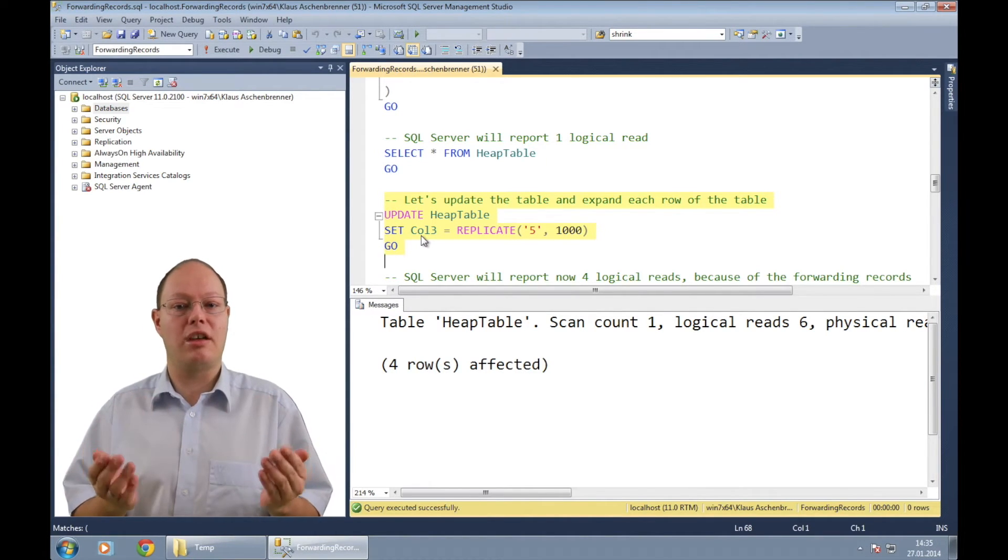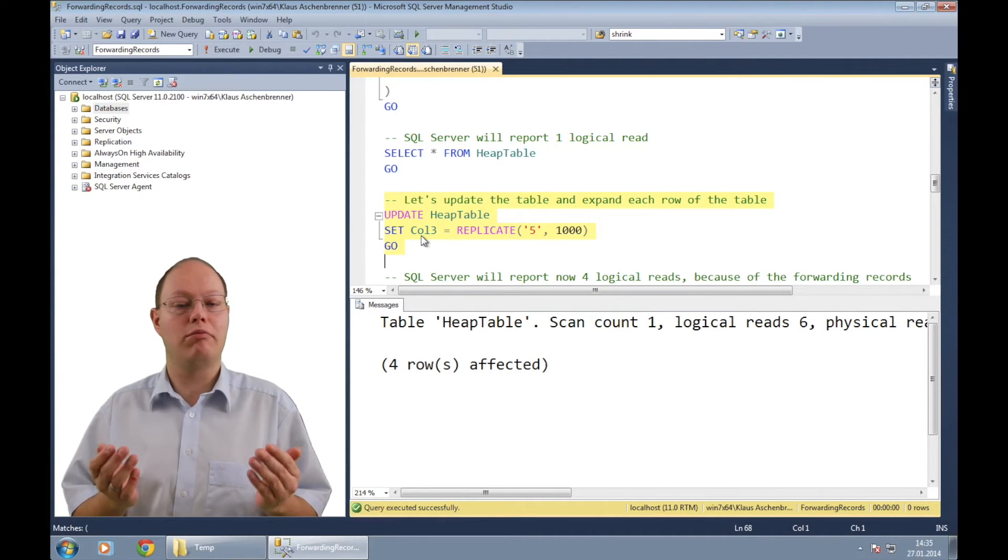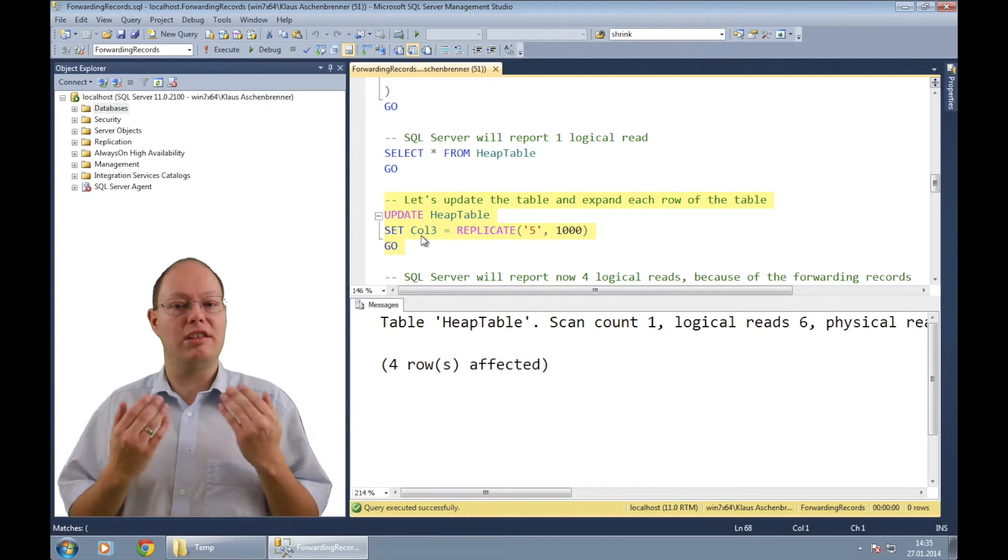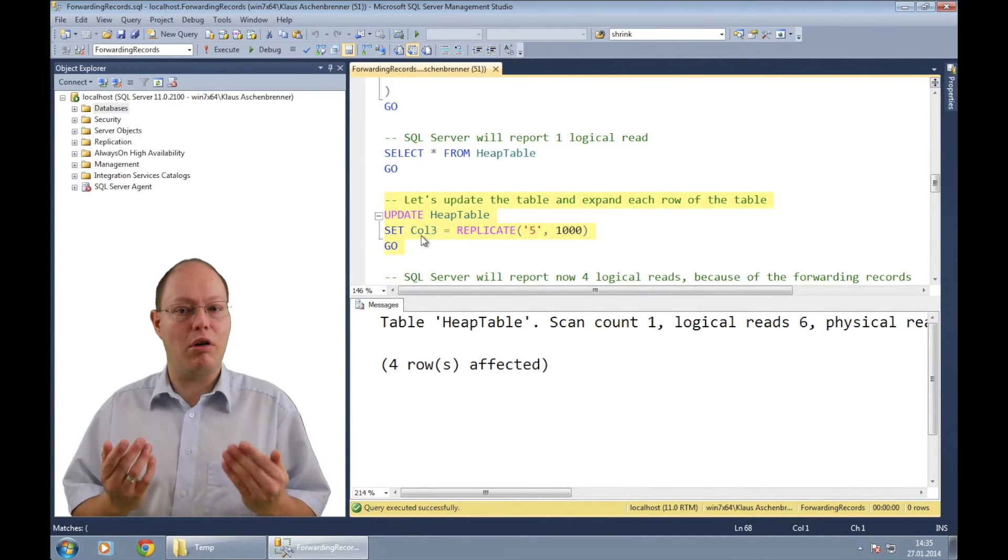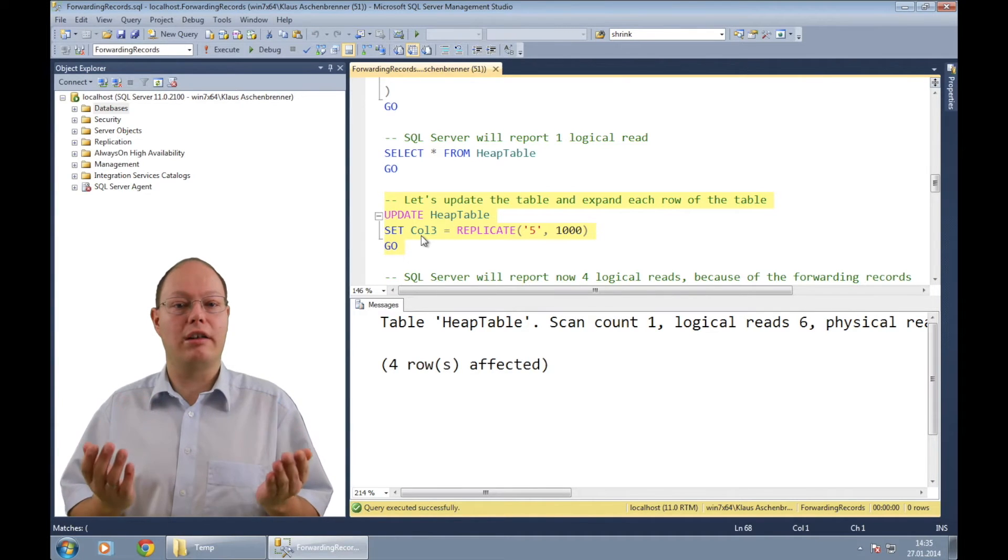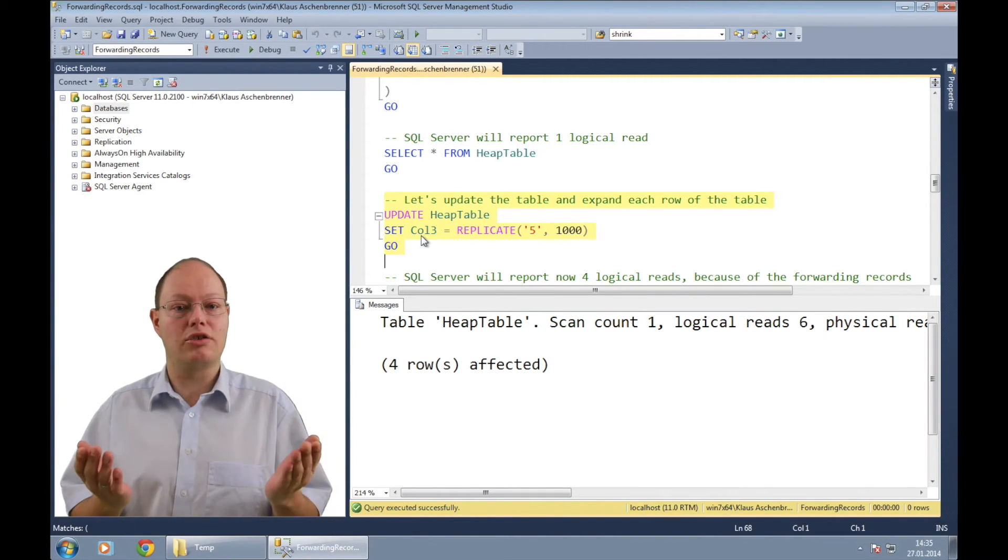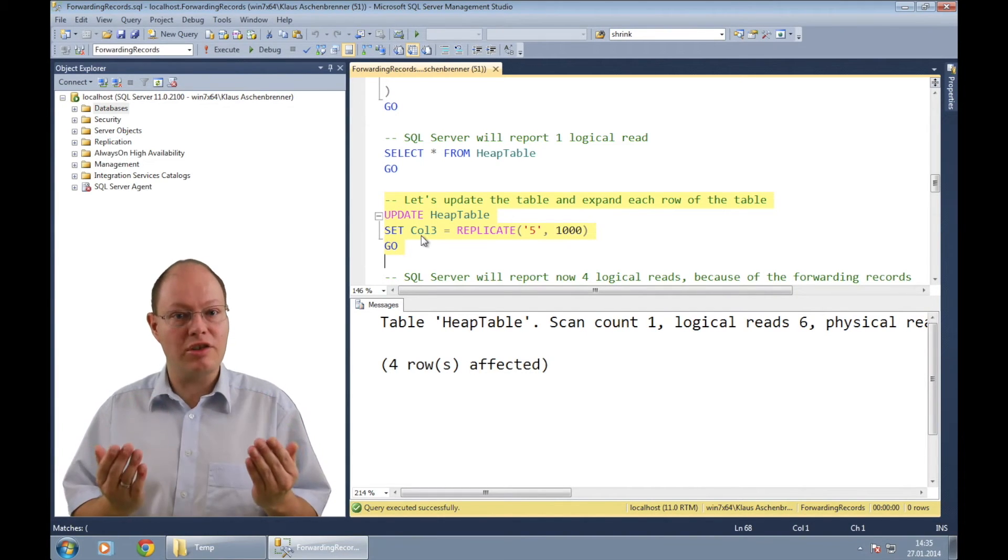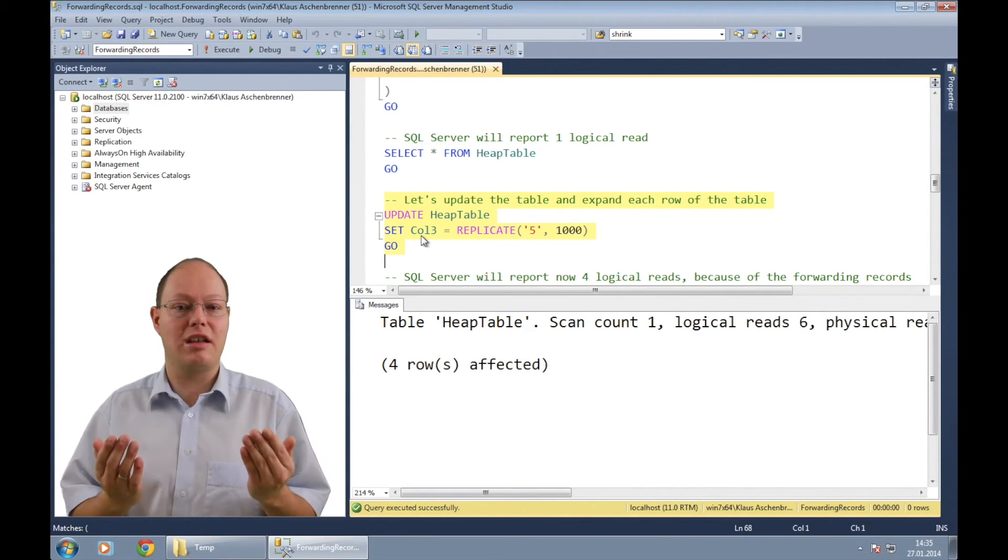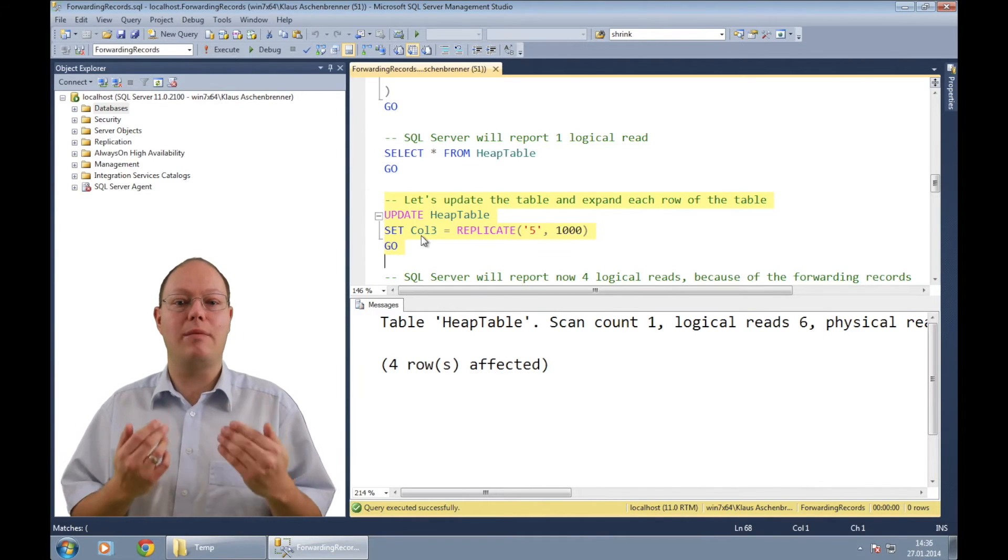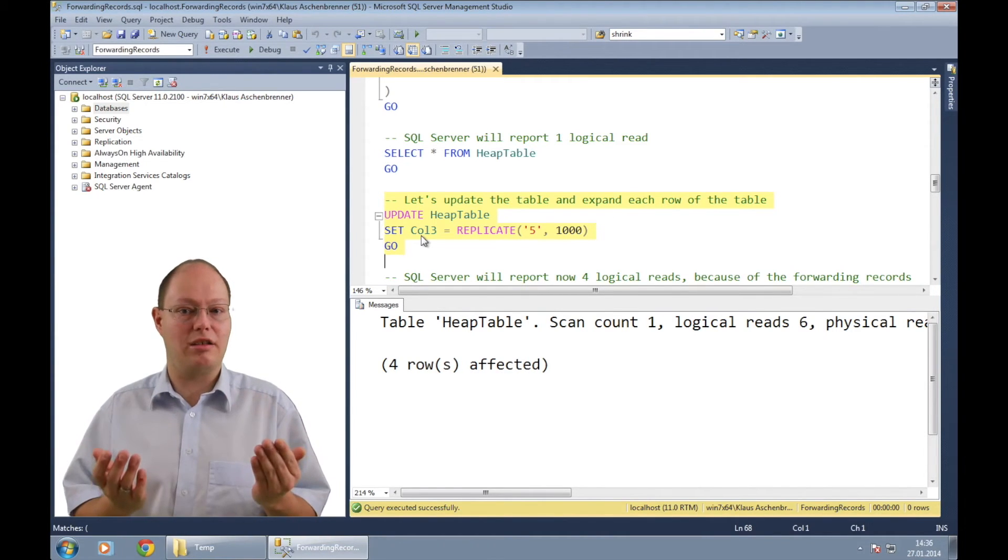This behavior is needed because non-clustered indexes are still pointing to the old location of the record data in the leaf level of the index. This approach will speed up your update statements in this specific case but will slow down every subsequent select statement.